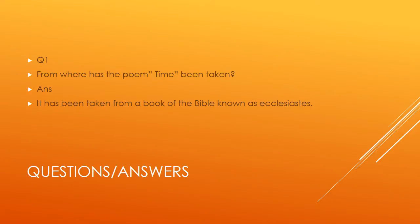Question number one: From where has the poem Time been taken? It has been taken from the book of Bible known as Ecclesiastes. When we started the poem, in every lecture I have told you that this is the Bible chapter of Ecclesiastes. It was taken from that one portion of Ecclesiastes.